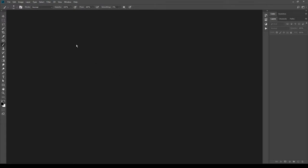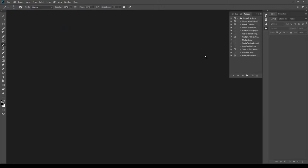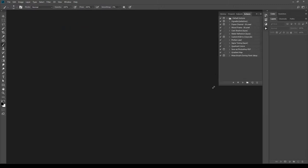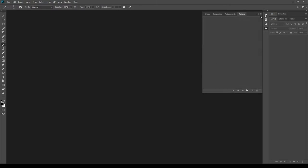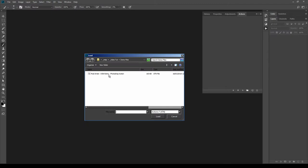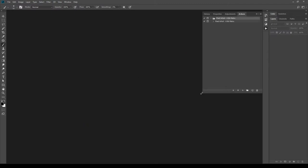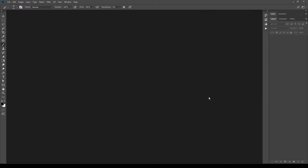Open Photoshop, go to menu Window, then select Actions. The action panel will open. On the action panel, click the arrow icon on the top right corner. When the drop-down menu opens, select Load Actions. Select the action Pixel Artist from your hard disk and click OK.